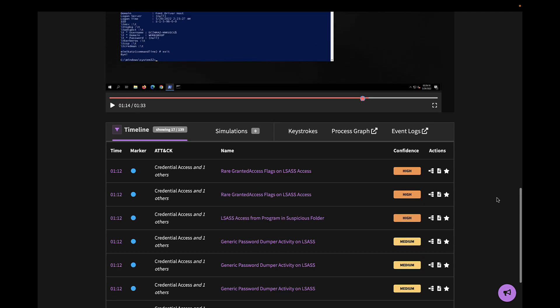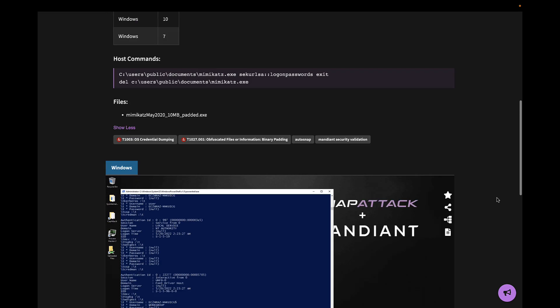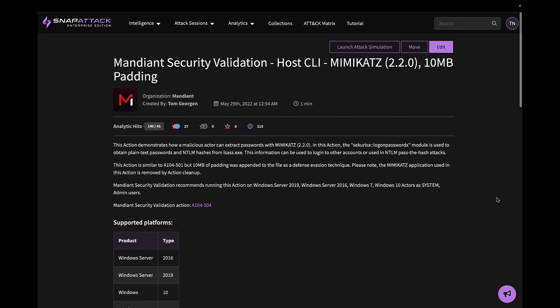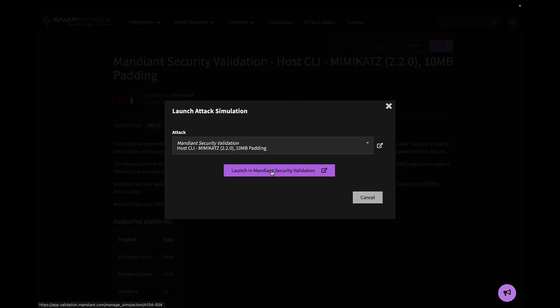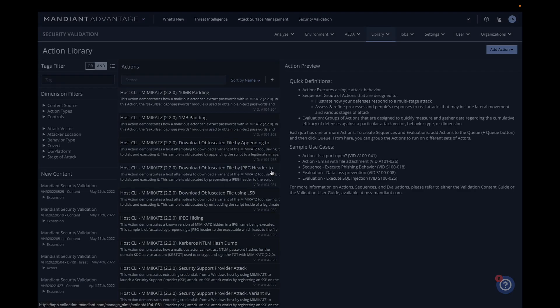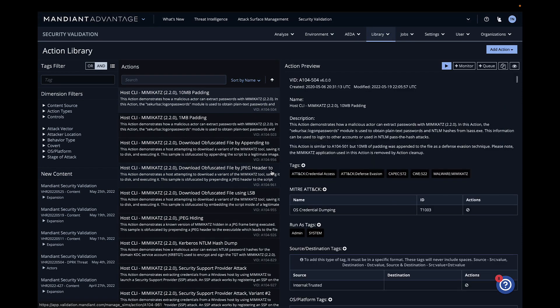Scrolling back up to the top, we have this button to launch an attack simulation. Clicking this will take us over to Mandiant Security Validation, where we can review, configure, and execute the attack.